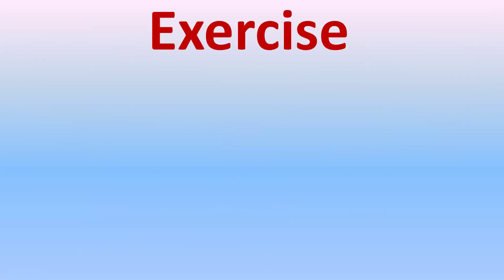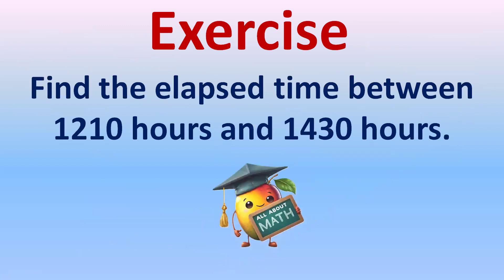The exercise is for you. Do some workout. So find the elapsed time between 12:10 hours and the 14:30 hours. After solving this, then you can check your answer. I have written there.